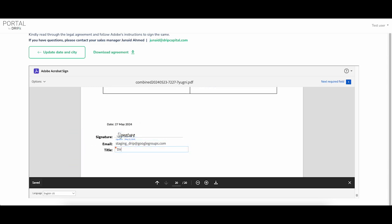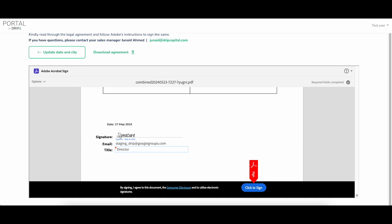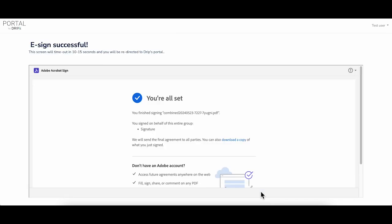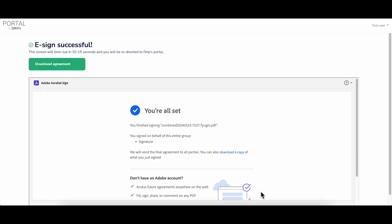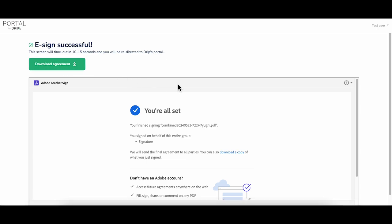Once you have filled all the mandatory fields, click on the click to sign blue button. You have e-signed your legal agreement and you can download the same by clicking on the download button. Your e-signed copy will also be emailed to you on your registered email ID. You will be redirected to Drip's portal in 10 to 15 seconds.